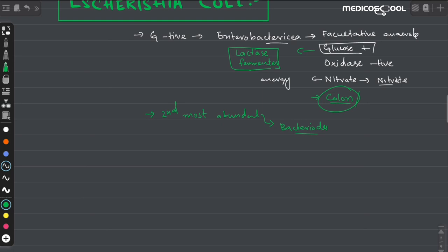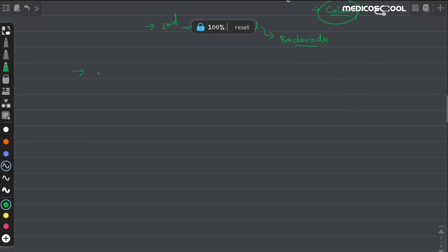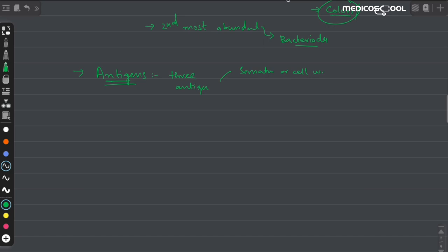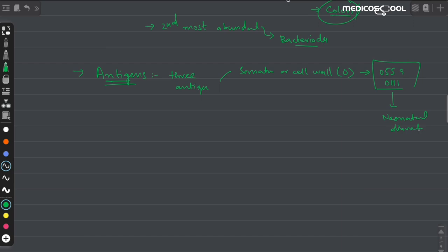Now, what are the antigens present in E. coli through which it can cause disease and produce pathogenesis? It has mainly three antigens. The first antigen is the somatic or cell wall antigen, also known as the O antigen. The most important E. coli strains are the O55 and O111 serotypes, because they cause outbreaks of neonatal diarrhea.